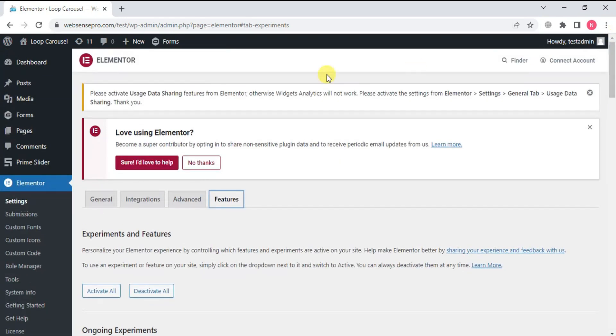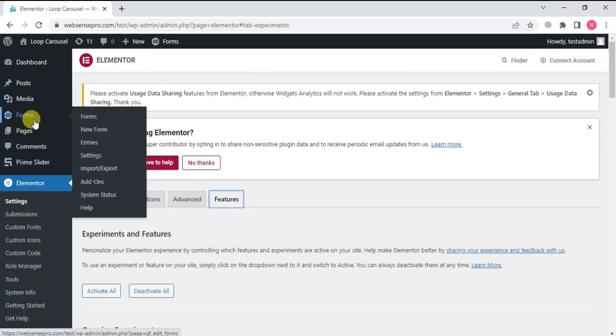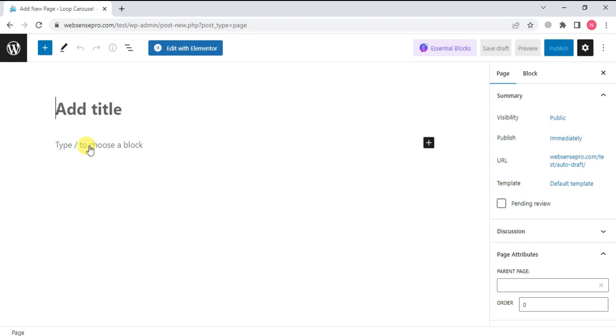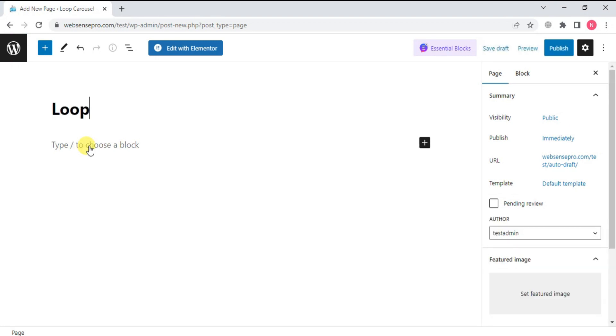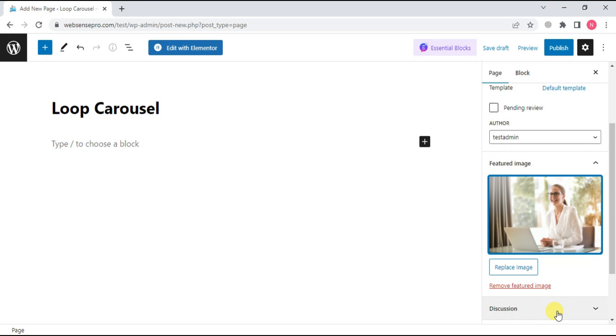Now we'll click Pages and add a new page. I'll name it Loop Carousel, and now we'll click Edit with Elementor.